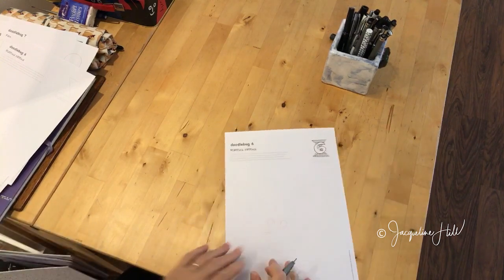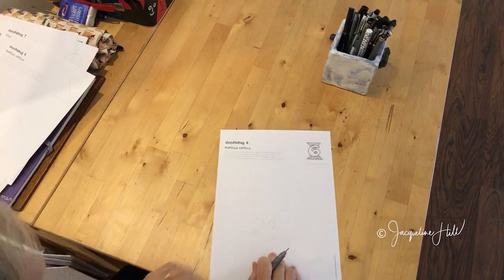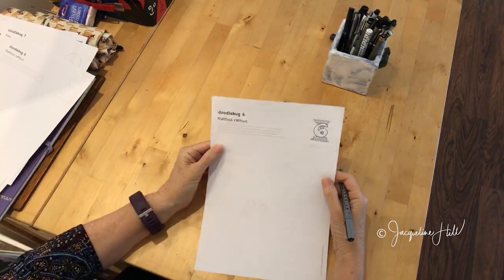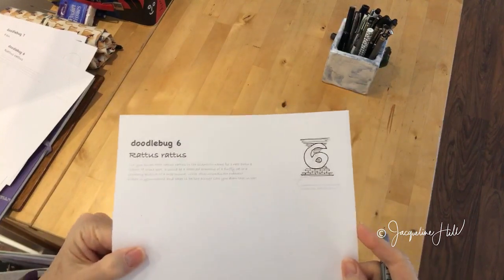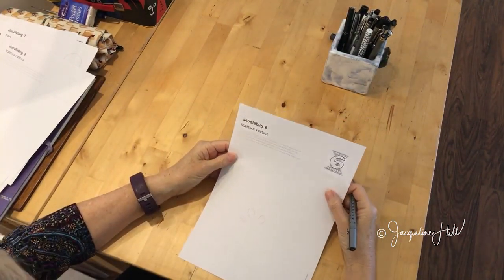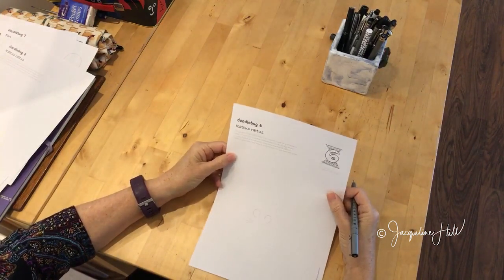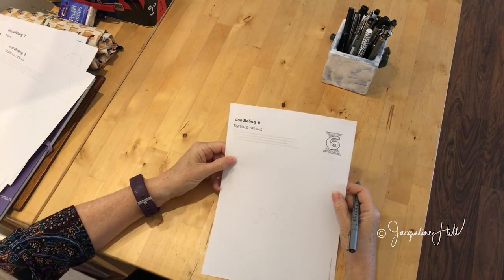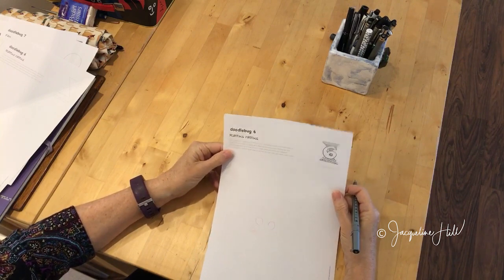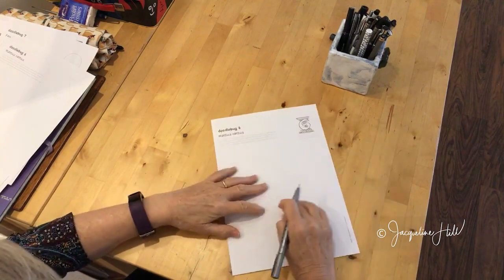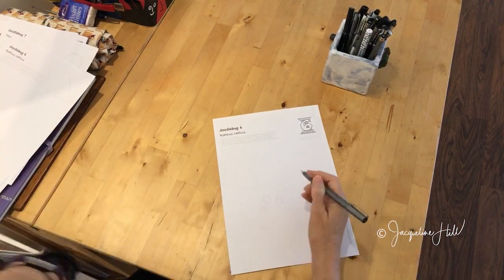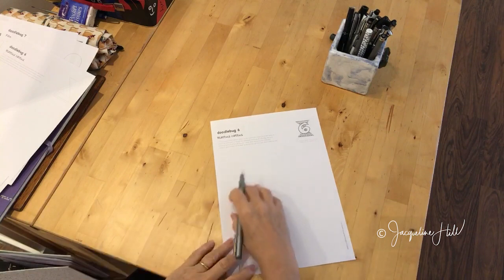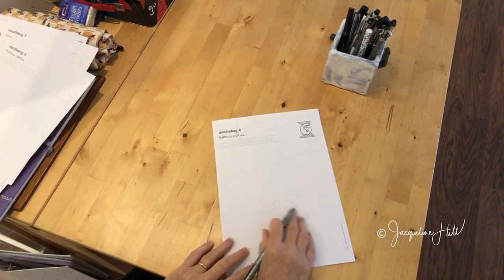In this exercise for today, I've called it Rattus Rattus. You may or may not know that's the scientific term for a rat. Rats can be—some people hate rats and mice and rodents, but I think they're quite adorable. I've given this little guy here some ears.